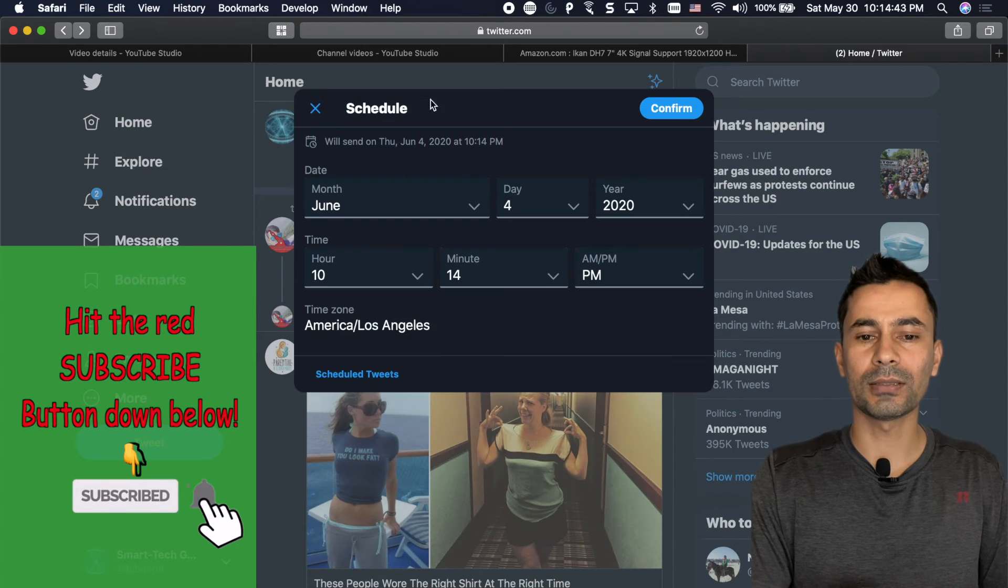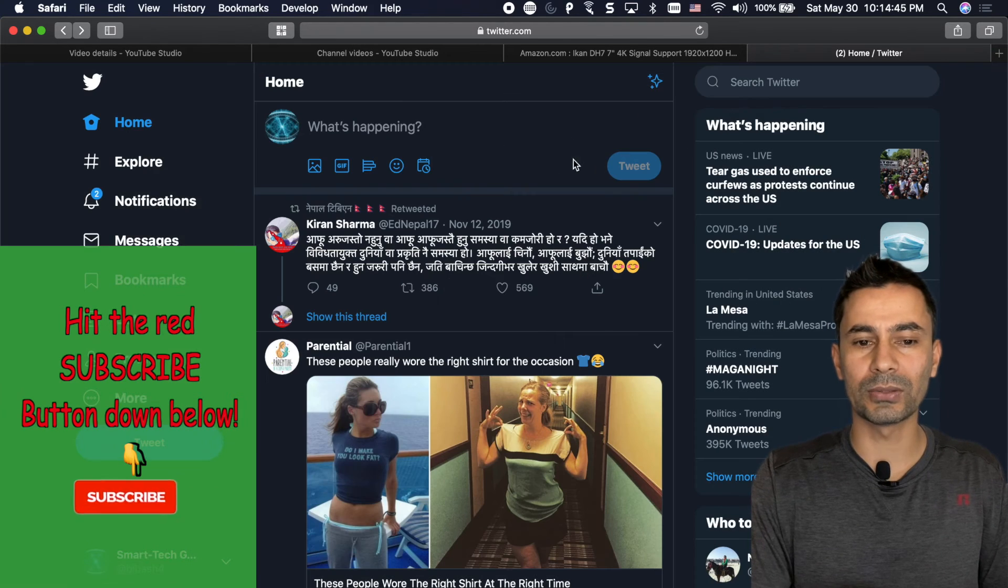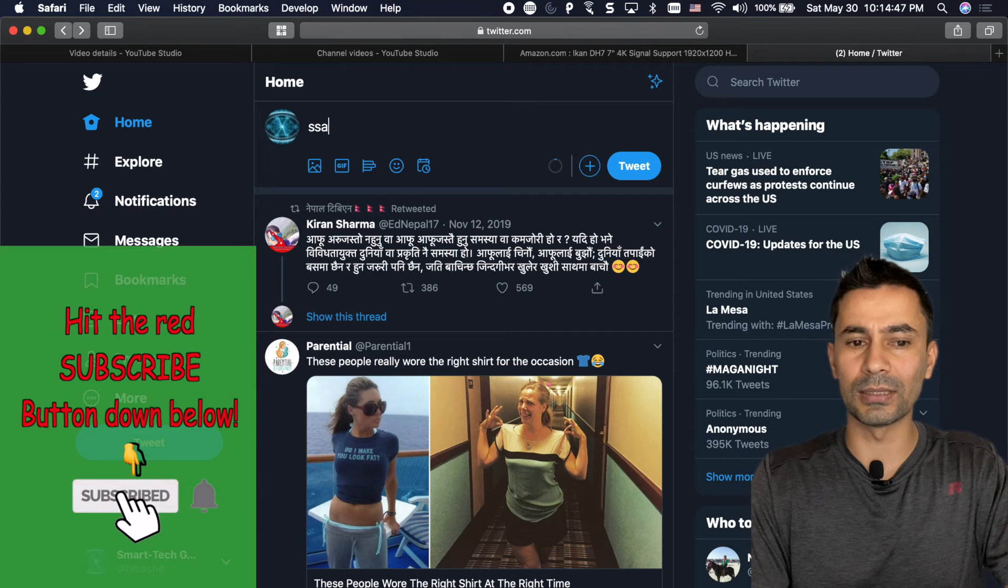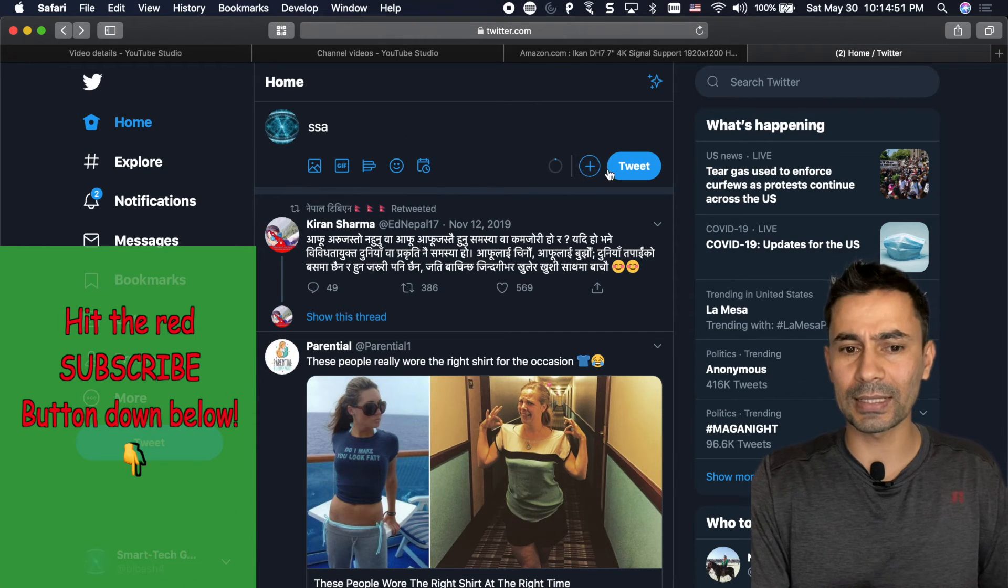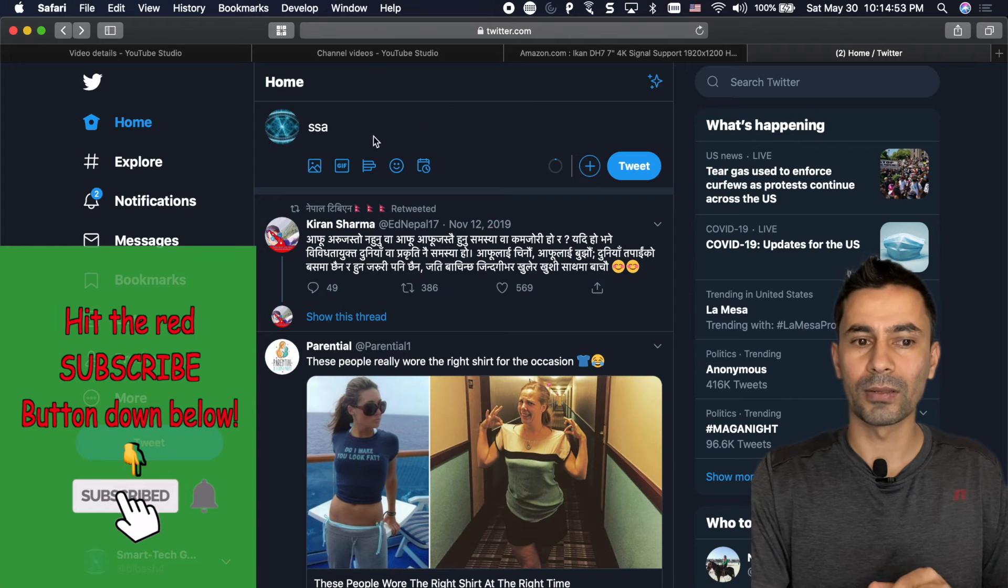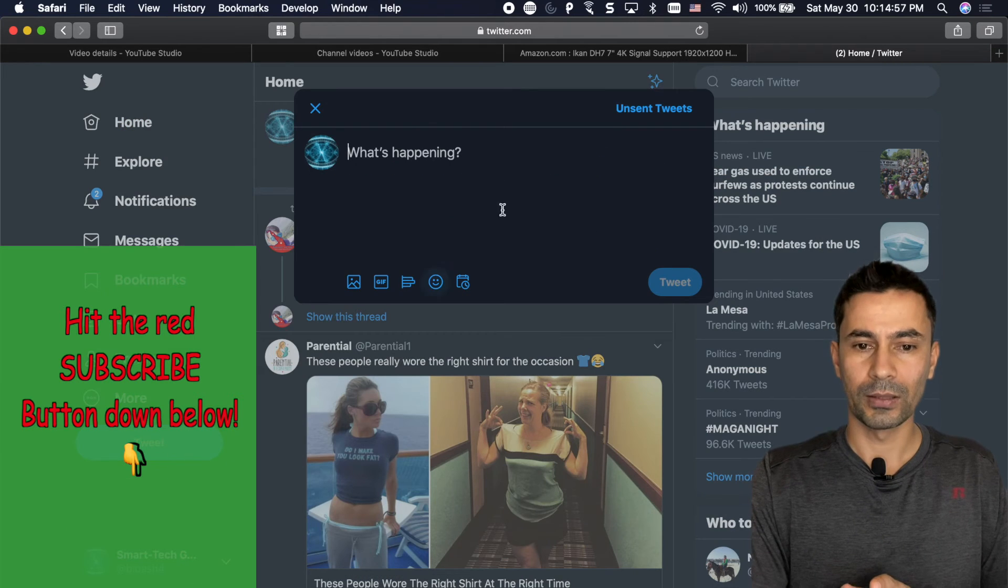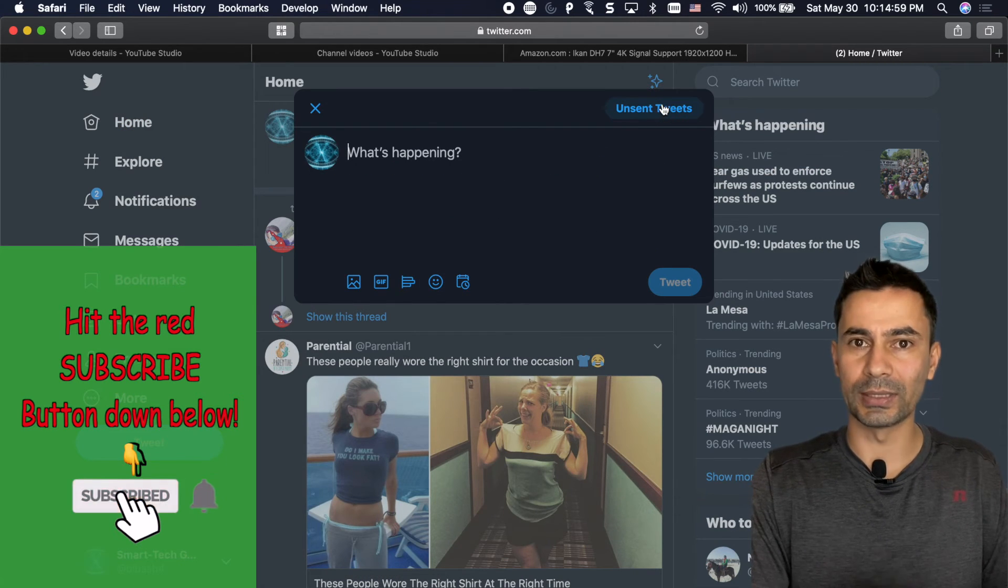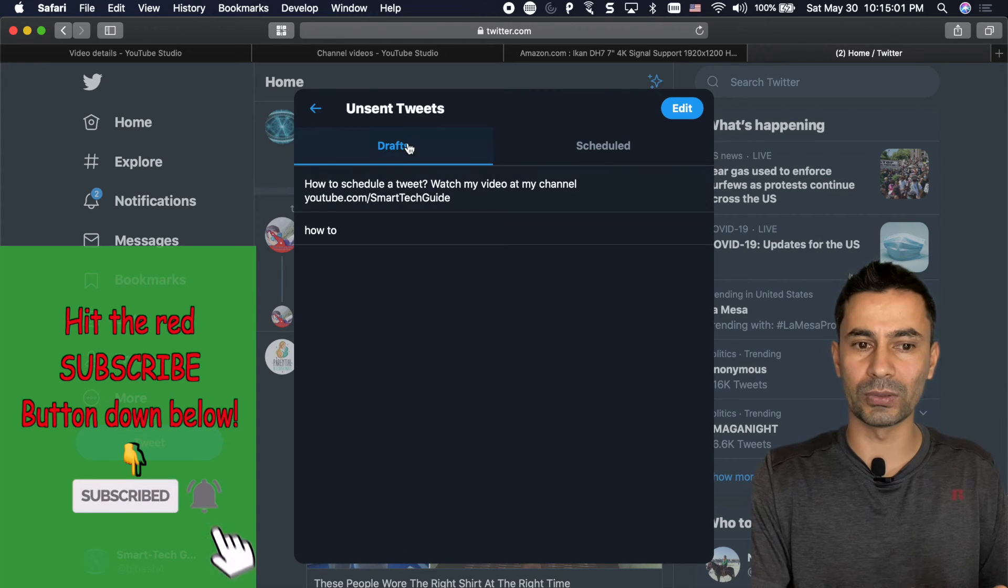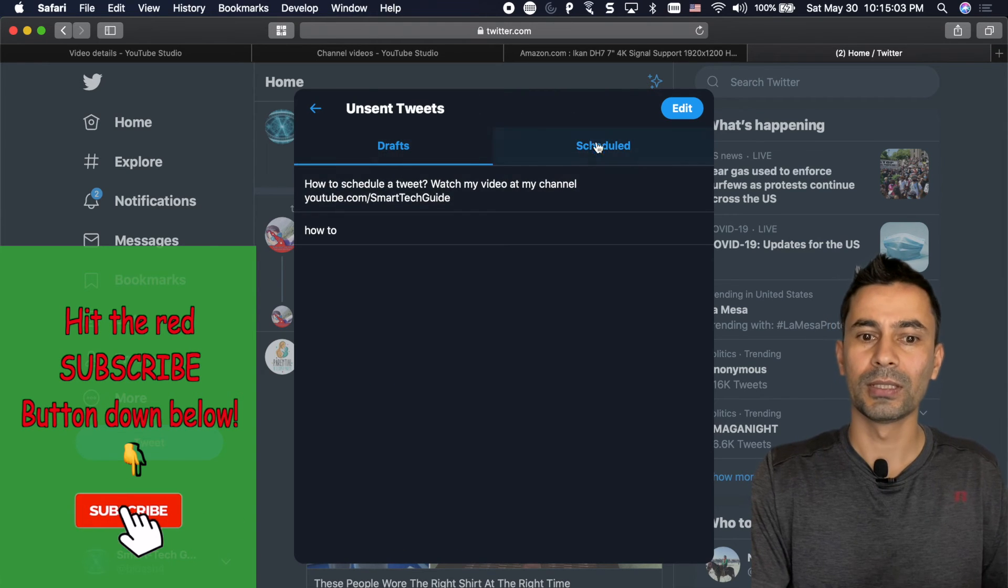Another is by going back to the writing something on the tweet itself and then you can access this plus icon again after writing something and from there you can access unsent tweets.